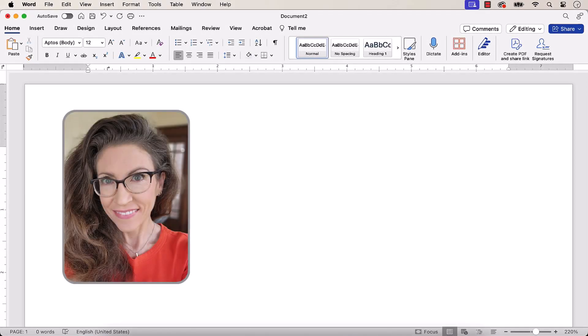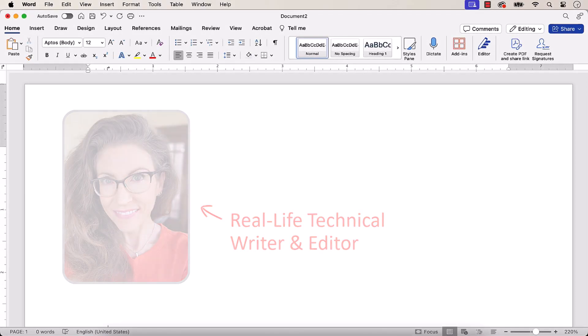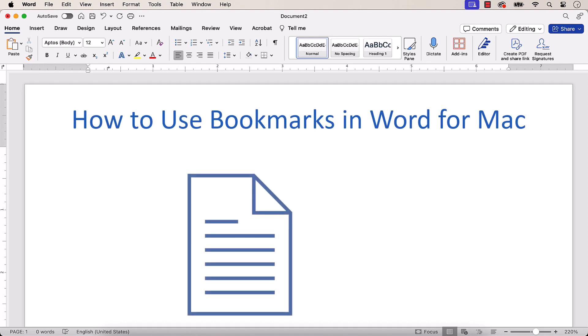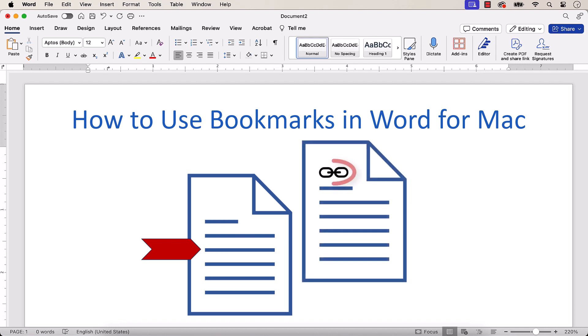Hello, my name is Erin. This tutorial shows how to use bookmarks in Word for Mac.